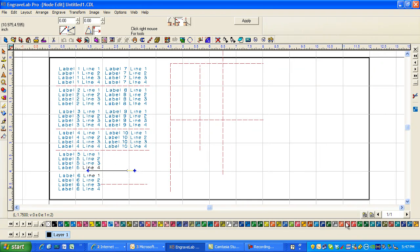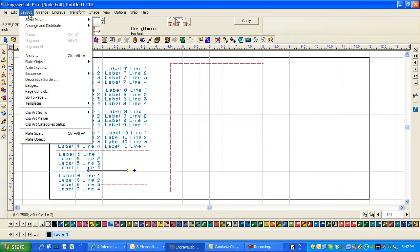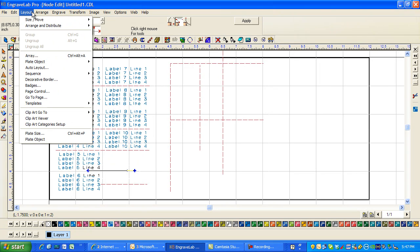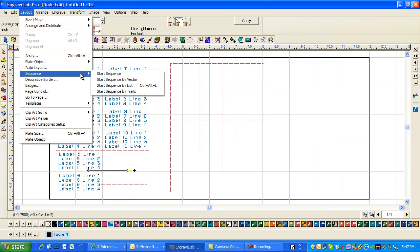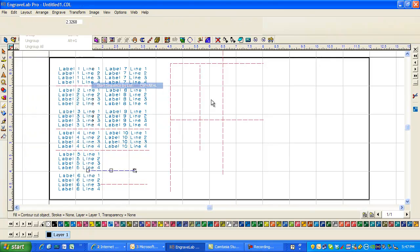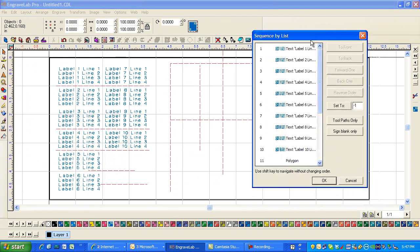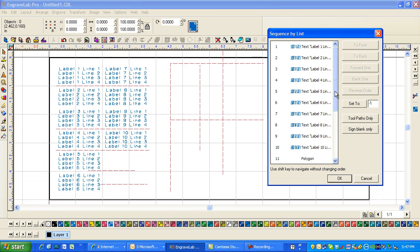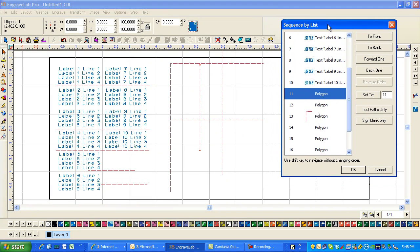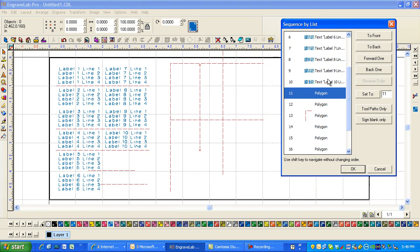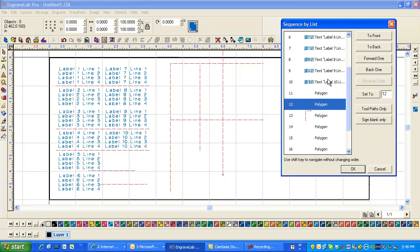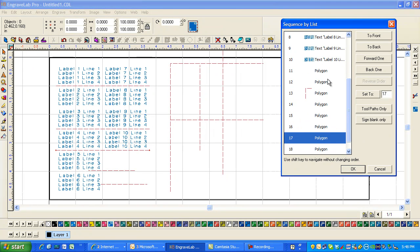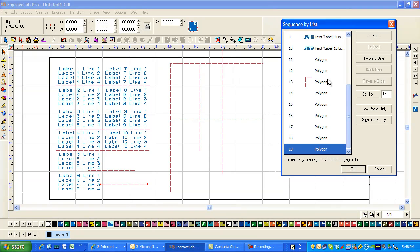And I can also go into layout, arrange, sequence, sequence by list. And I can actually see the order that it's going to engrave. It might be a little hard to see. Let's see this one, this one, this one, you can kind of see as it goes around, which one it would have engraved.